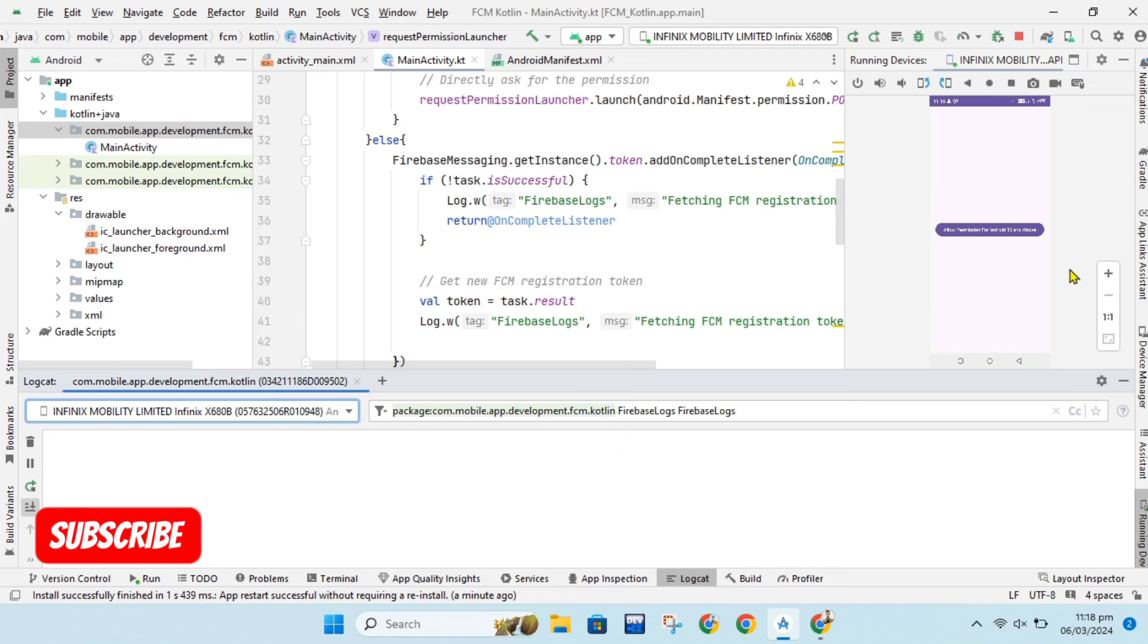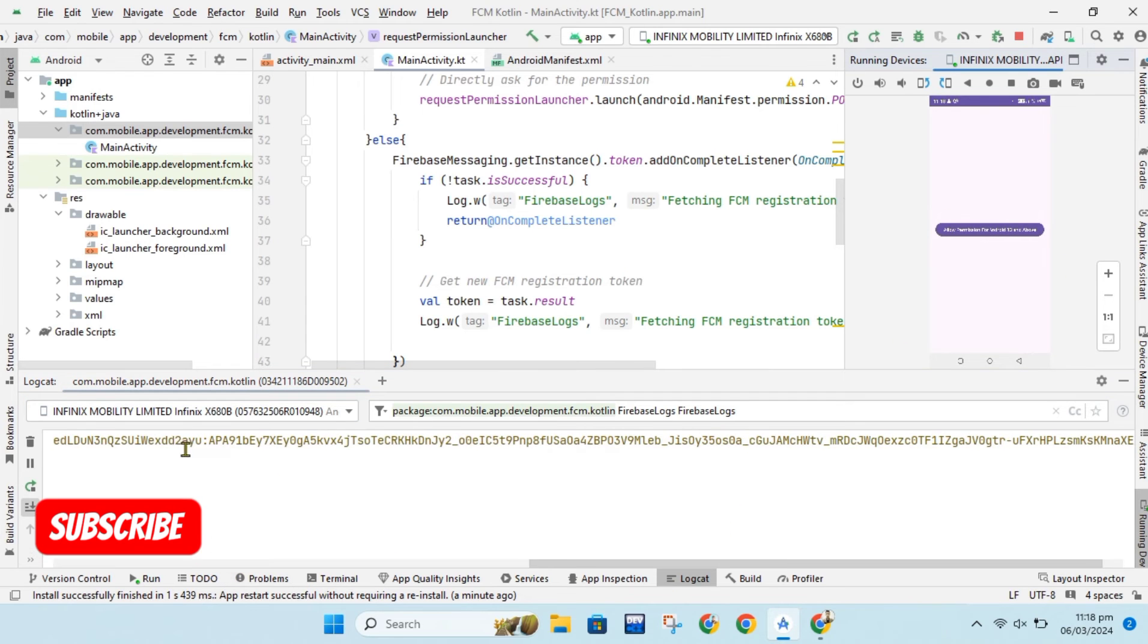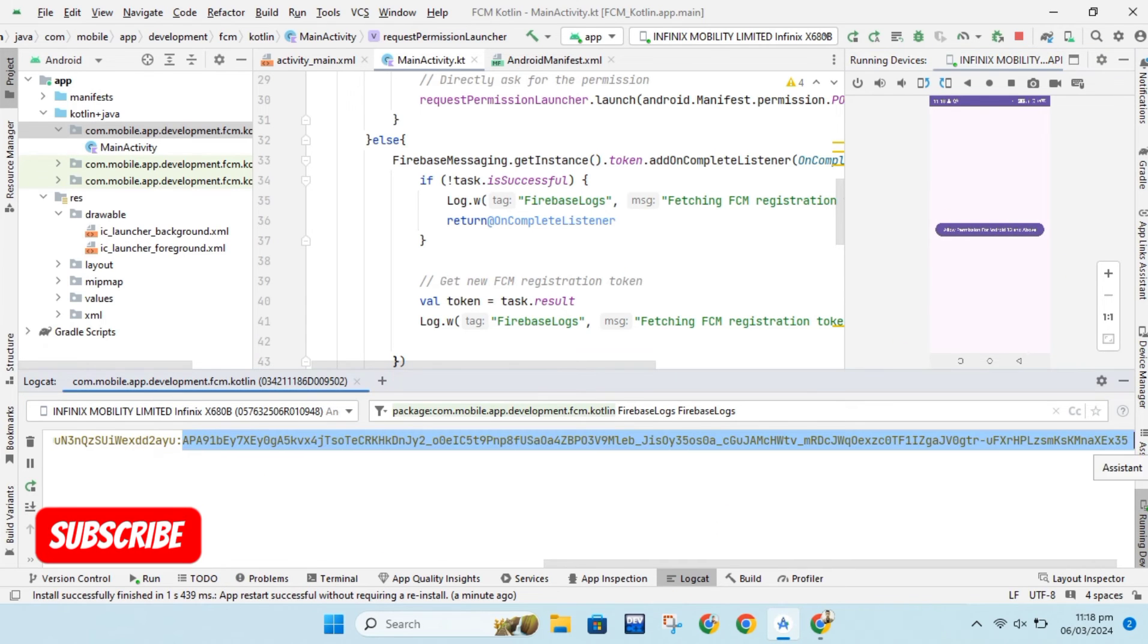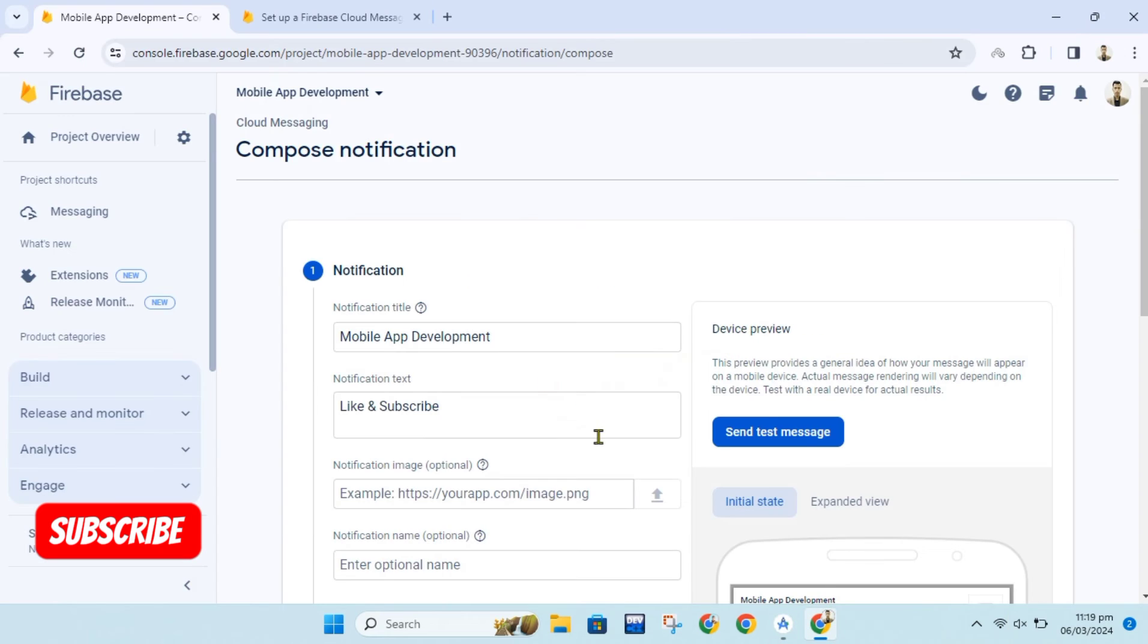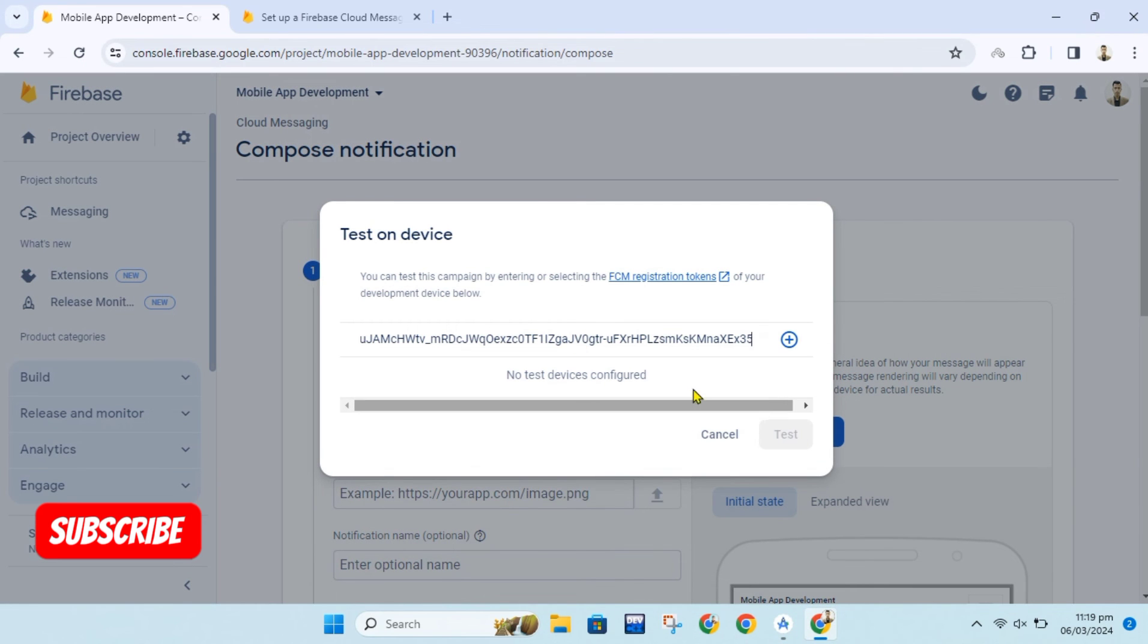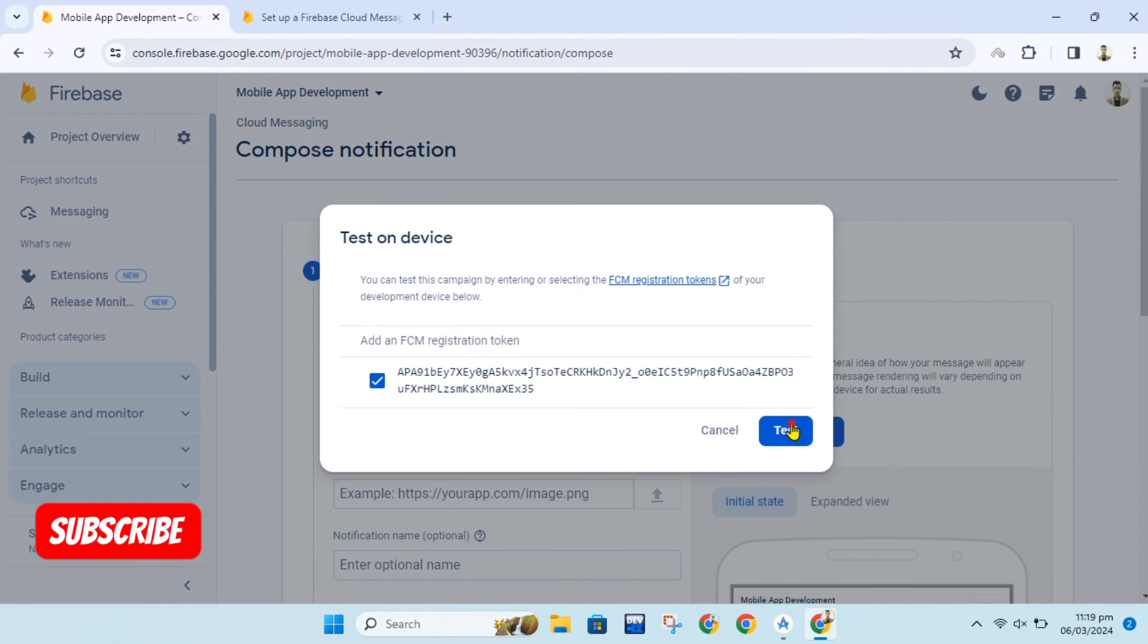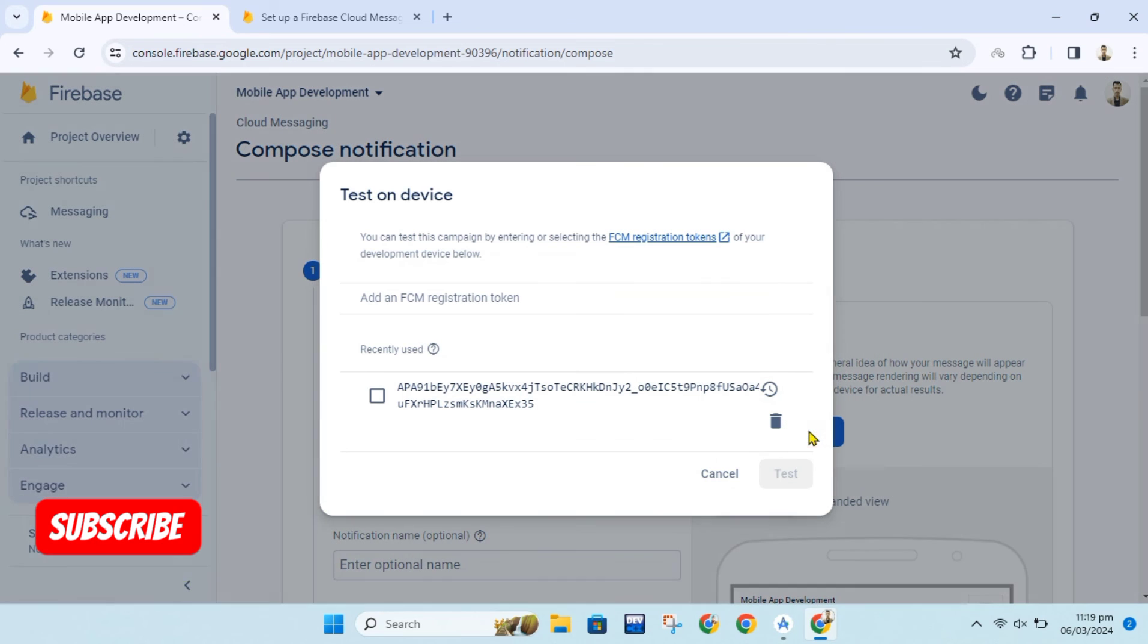Let's check our logcat for device token. As I have Android 10 device so it will not ask for permission on button click. It will give device token. We will add device token to firebase and then click on test for notification.